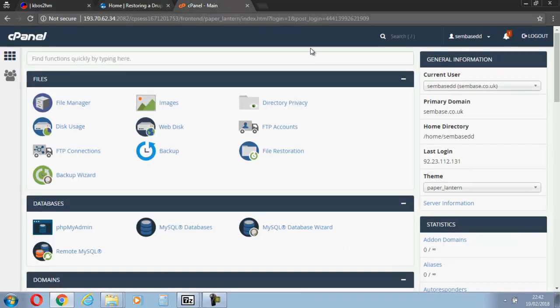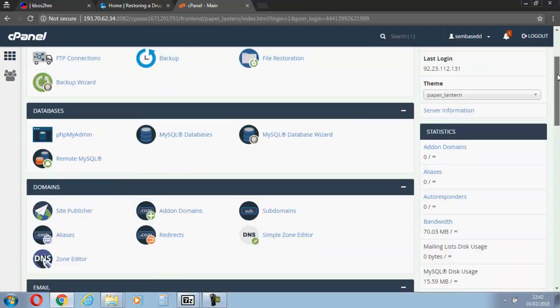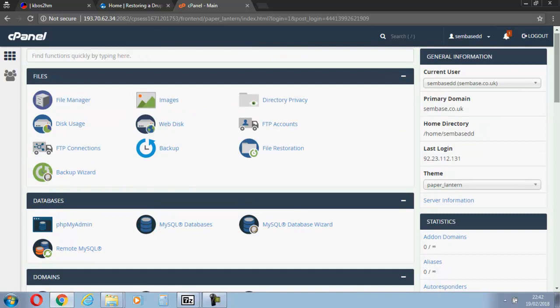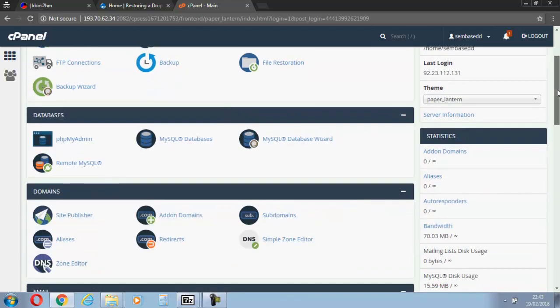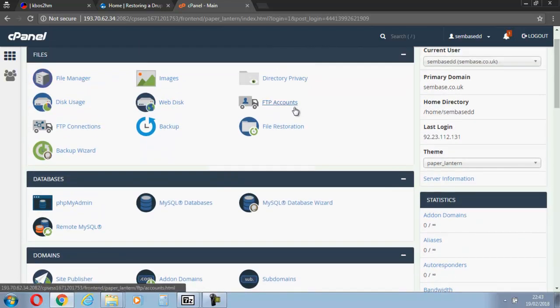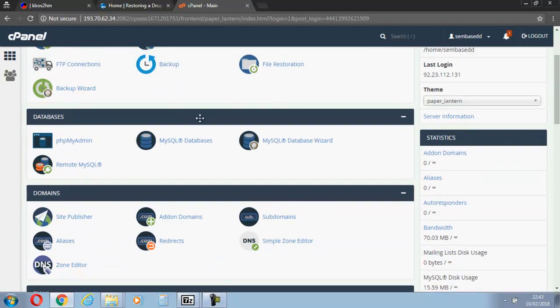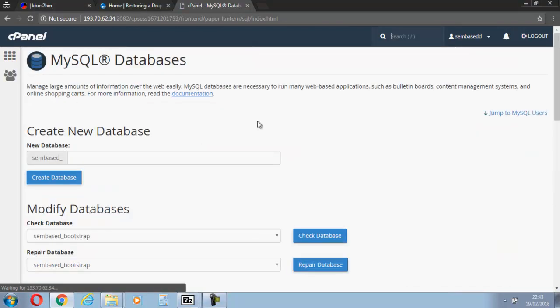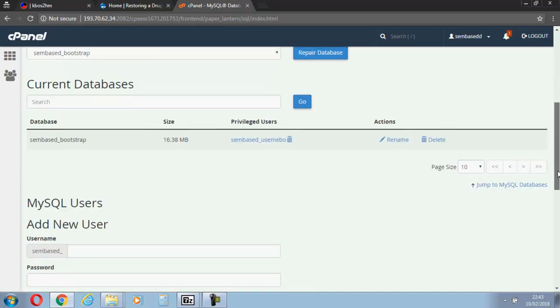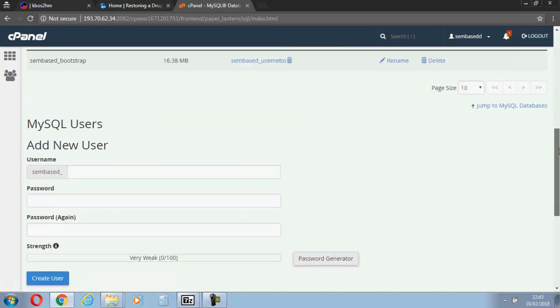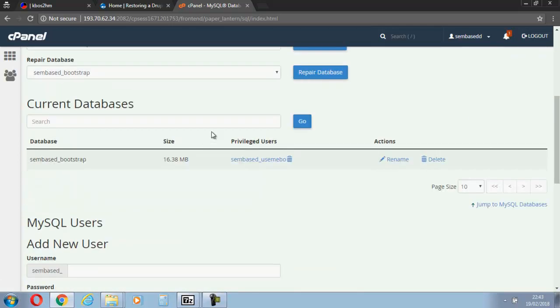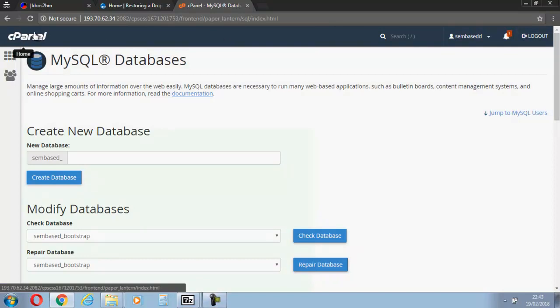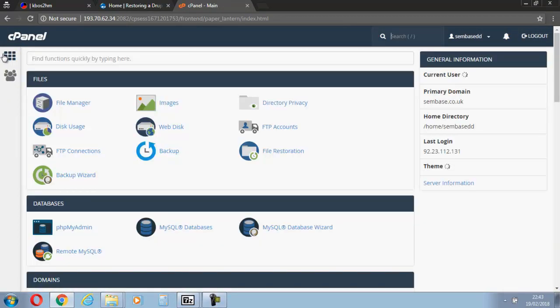First of all, let's head over to cPanel and let's just go through what you should have done already before we get to restoring everything. You should have been into MySQL databases. You need to write these down - your database and the user, the privileged user. Write these down because you're going to need them again. You've got your MySQL, you've backed that up and everything.